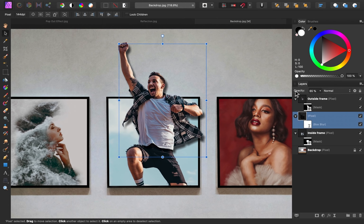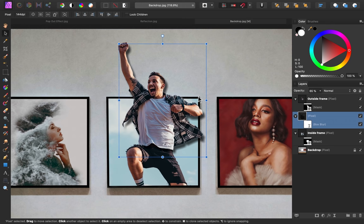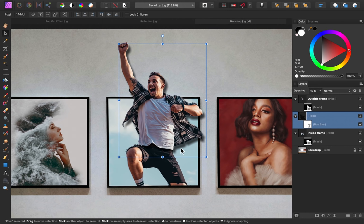That's looking pretty good. The only thing I want to change is that I only want the shadow to appear on the walls, not inside our image. To remove these shadows, I want to make a selection of the inside of this frame, and then remove all of those shadows. Luckily, we've already made a selection of the inside of the frame, right here on this inside frame layer.